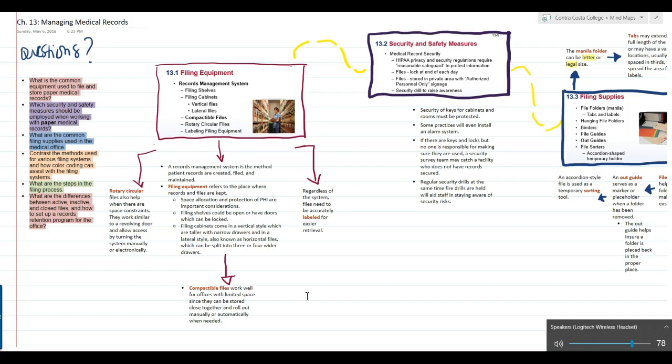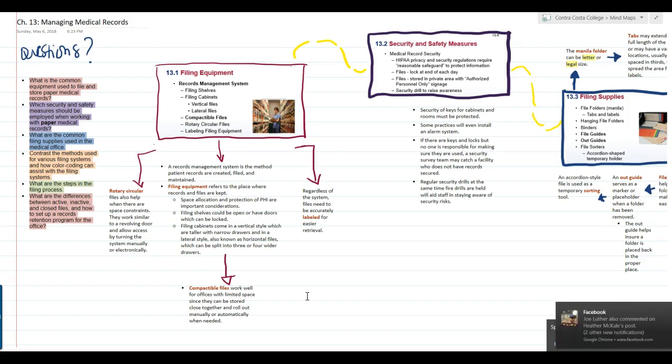EHRs have been mandated since 2014, so more and more in coming years you will see less and less paper charts — those thick medical charts and walls and racks of paper charts — because they have been or will be converted over to electronic health records. Most of the time, the only ones still hanging around in physician's offices now are the ones that are archived that we still have to hold on to.